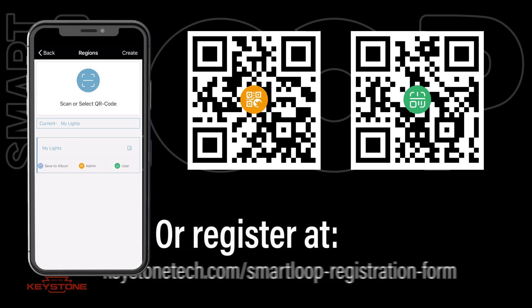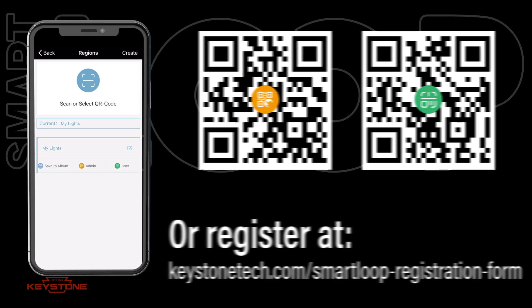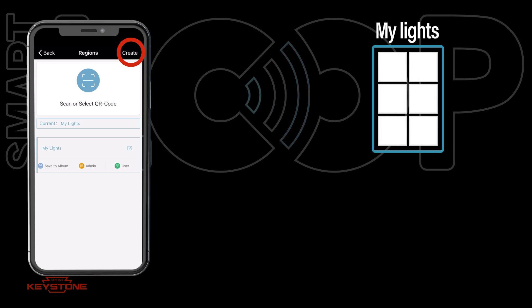Additionally, users can register their SmartLoop job site with Keystone, authorizing specific people to request QR codes as backup in case they are lost.